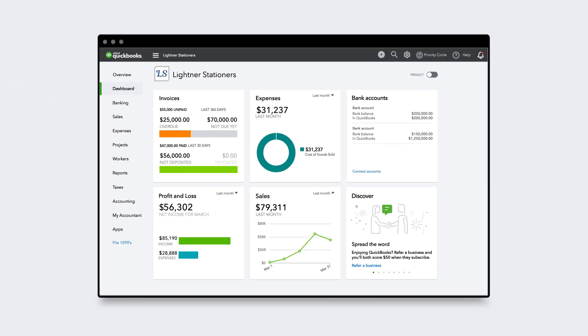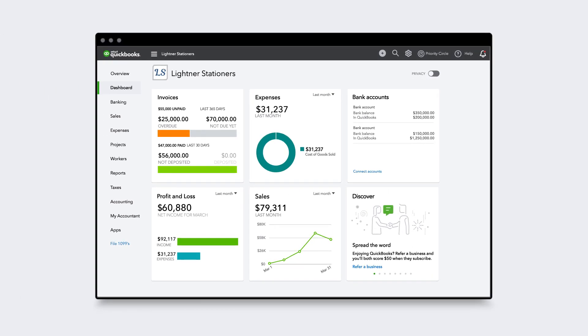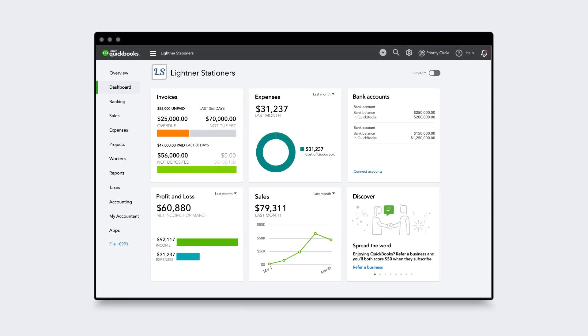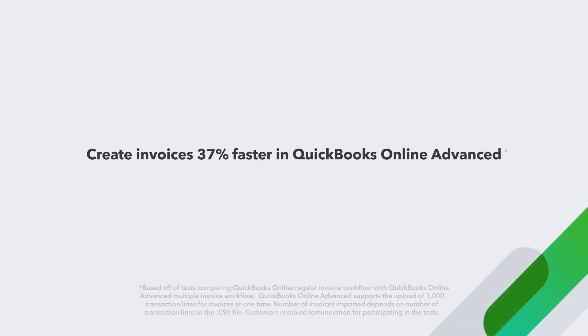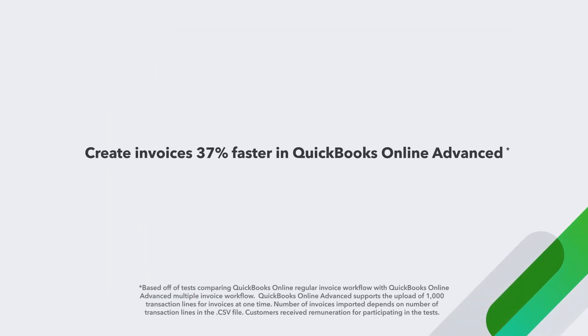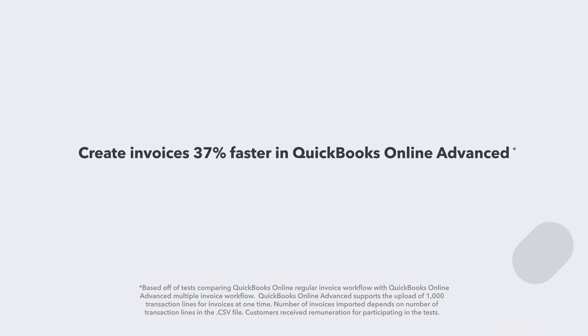You're looking for ways to get more done in less time. Why should creating invoices slow you down? QuickBooks Online Advanced is the only QuickBooks Online plan that lets you create invoices 37% faster.